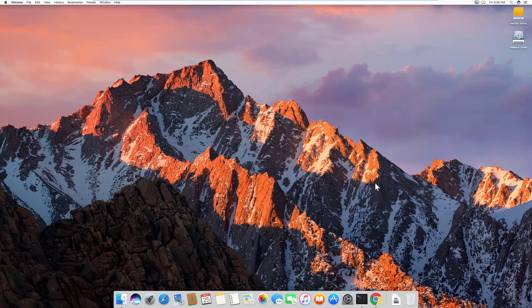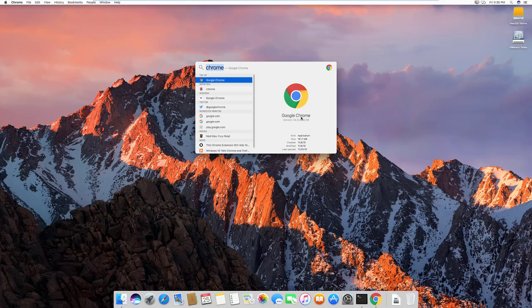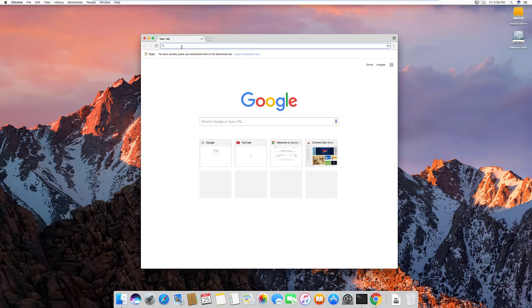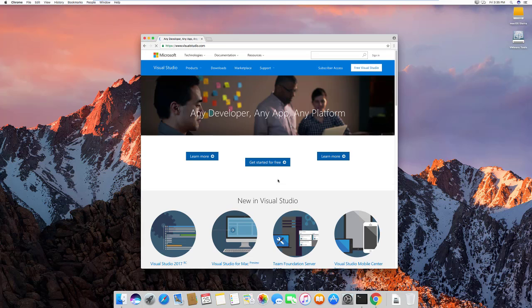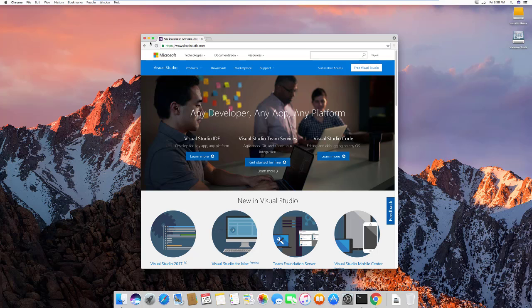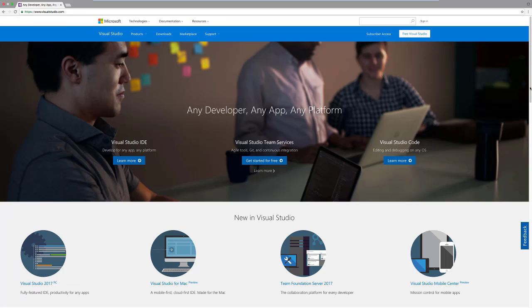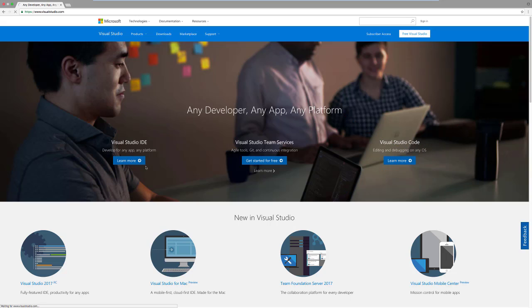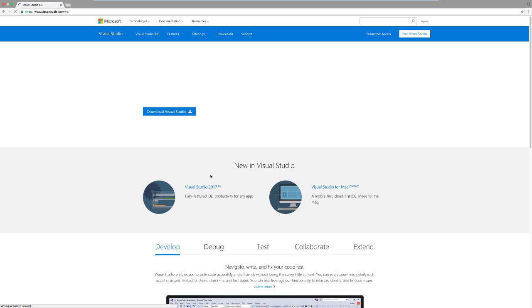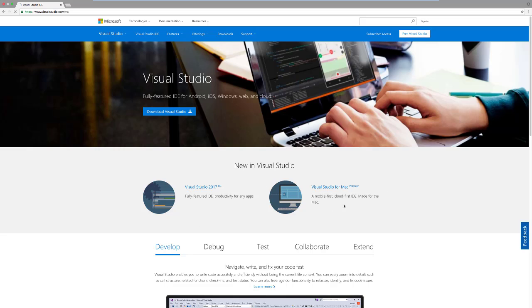That paved the way for developing a Visual Studio IDE for Mac as well. I'm going to show you how it looks. You can go to visualstudio.com and you can see they have released a Visual Studio IDE for Mac. Note that Visual Studio Code has been available for a while on Linux, Mac, and Windows, but this new one — Visual Studio for Mac — is different.